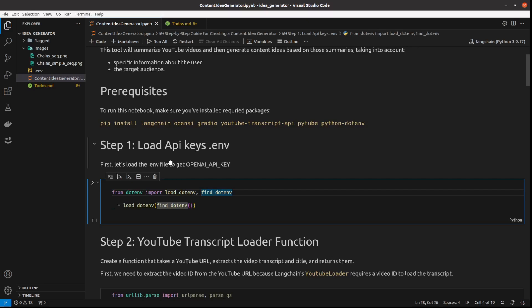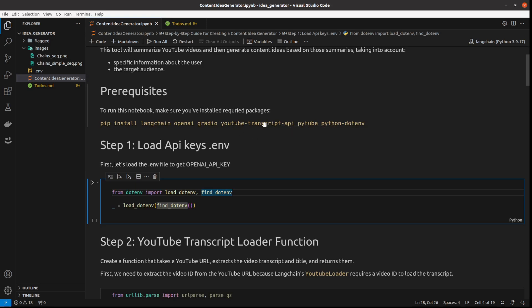As always we need to start with installing the necessary packages, and in our case these are going to be LangChain, OpenAI, Gradio, and then two packages for the YouTube Loader because we will load transcripts from YouTube, and python-dotenv in order to finish our first step which is loading API keys from a .env file.